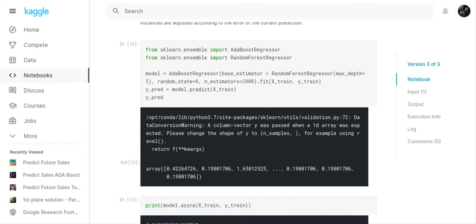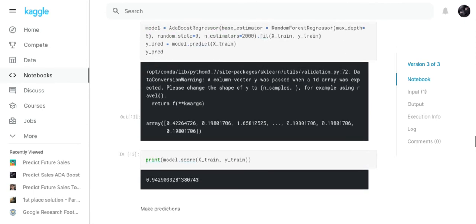You can put that information in there. In this instance, I made it random forest regressor with a max_depth of 5, random_state 0, n_estimators equals 2000, and I fit it to X_train, Y_train. Then I made a prediction on X_train, and here you've got your Y_pred.